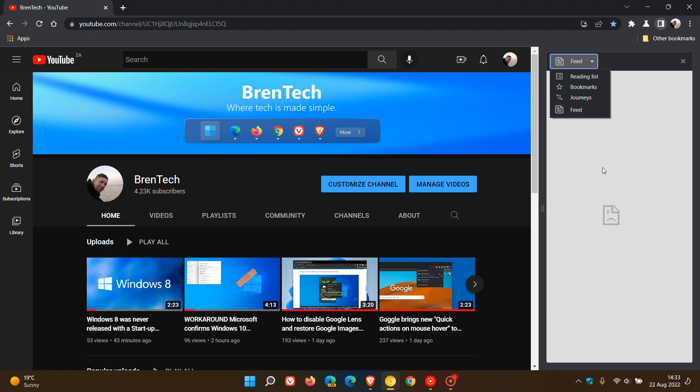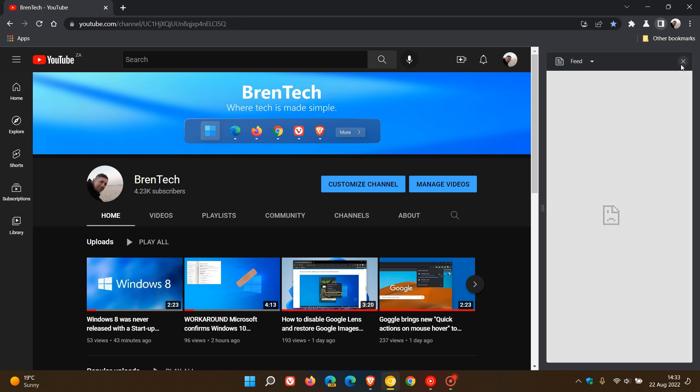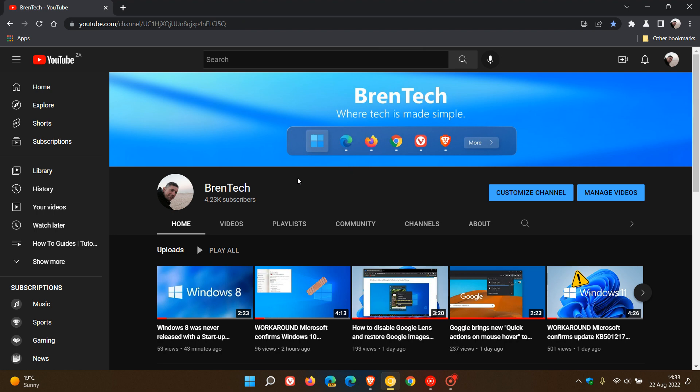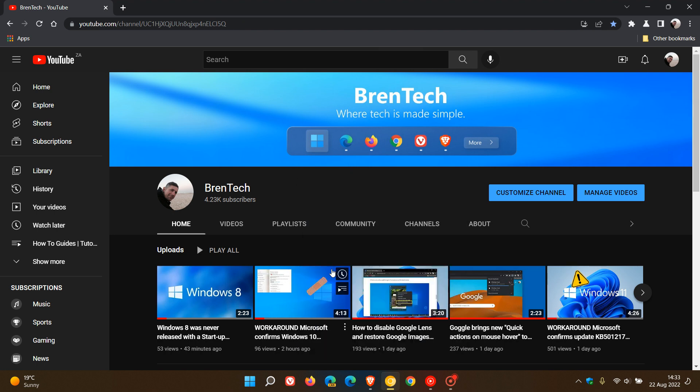And if anything does change in the future and it does become operational and functional, I will post accordingly. And then obviously, if you want to unfollow a site, basically just go back, right-click on it, unfollow site, and that will unfollow you from that site.